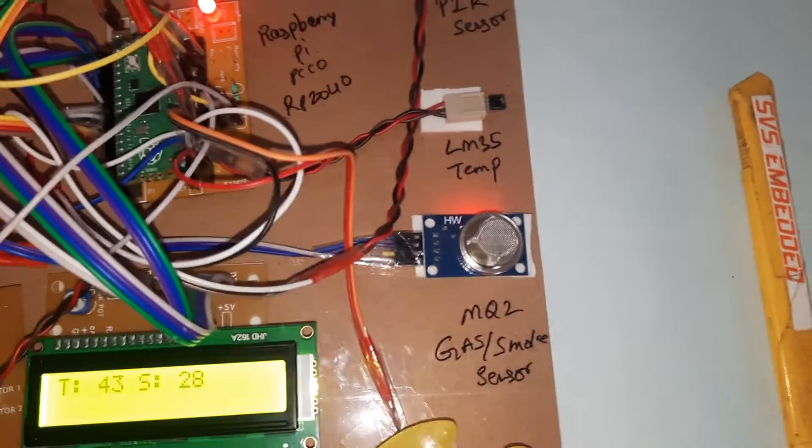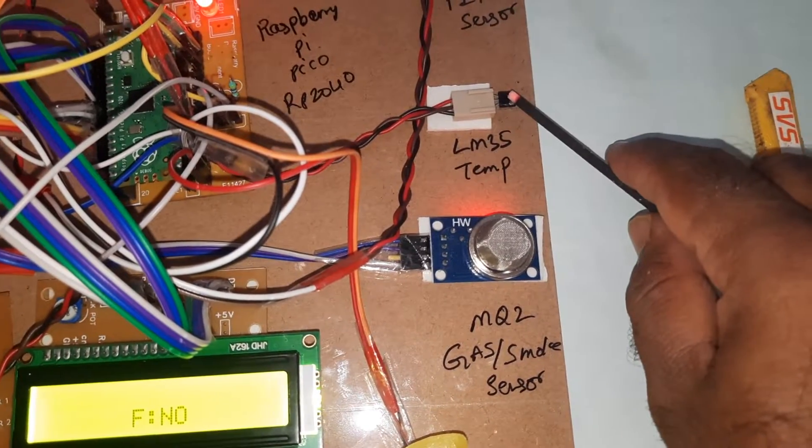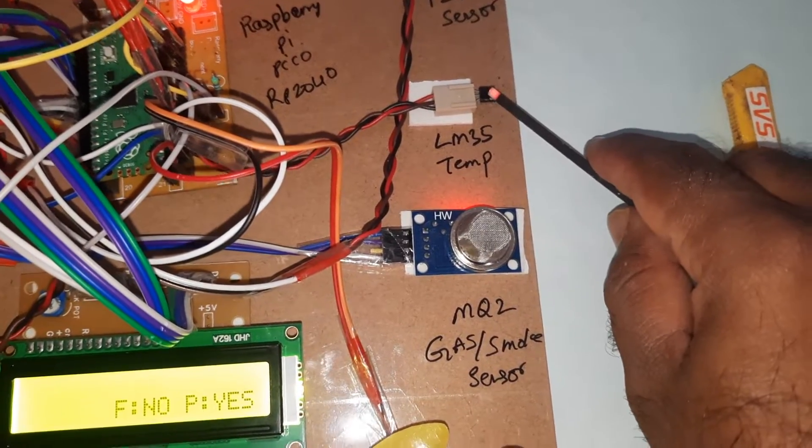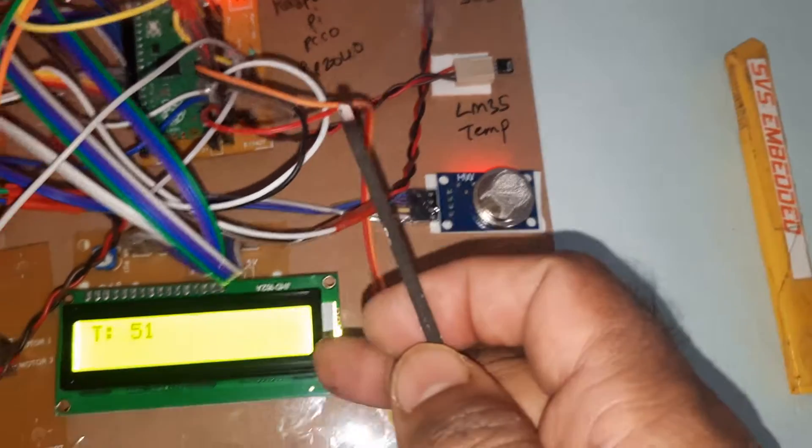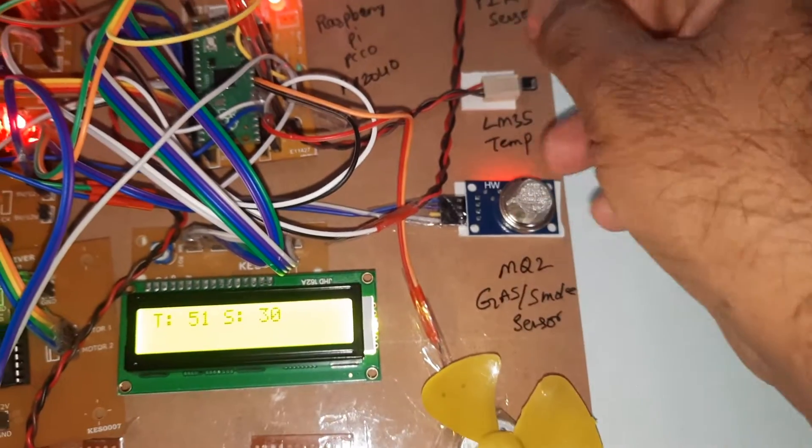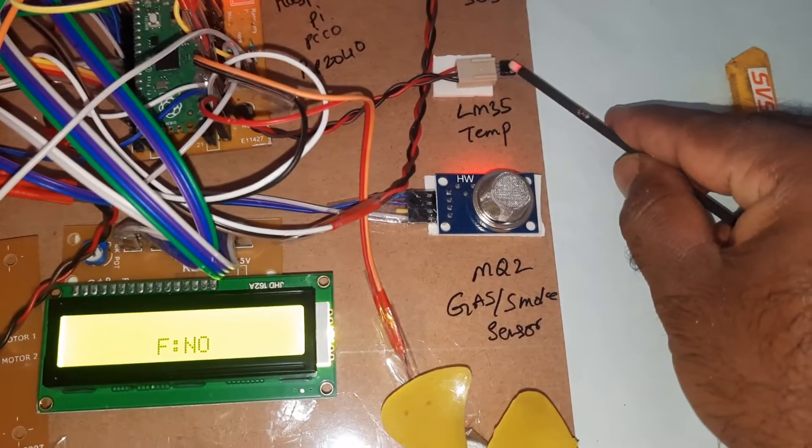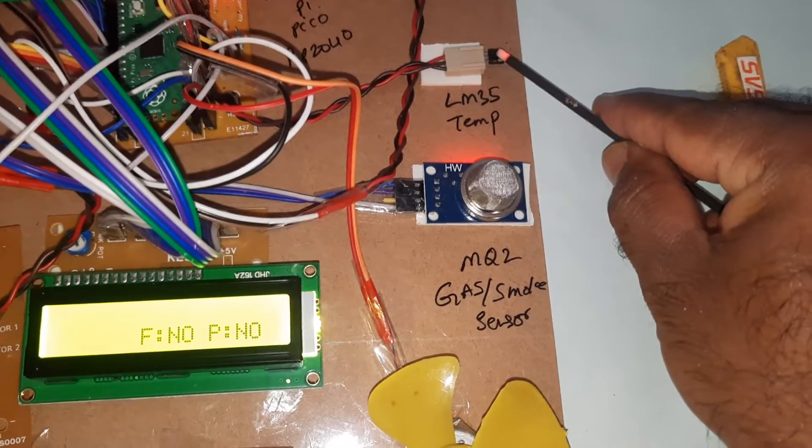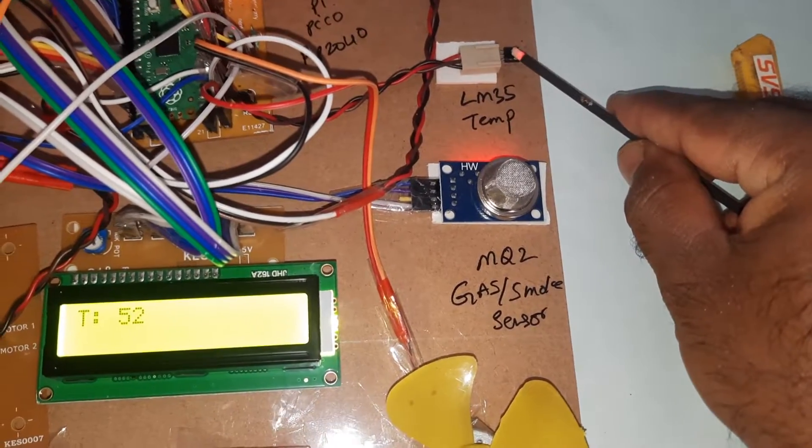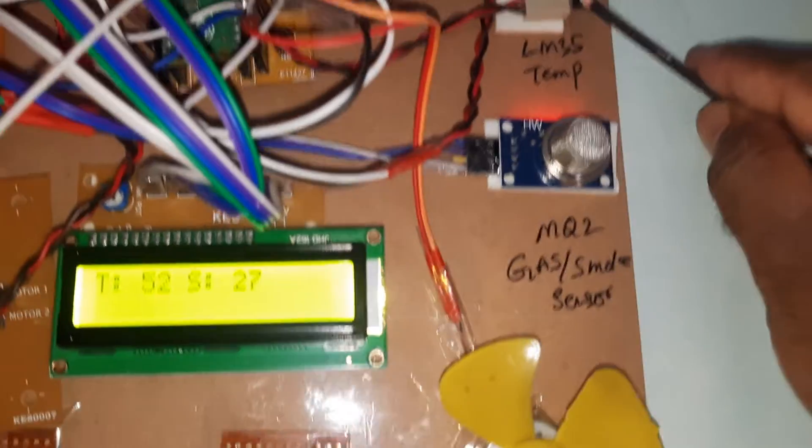Temperature is increasing. Fire detected, temperature 52 degrees.